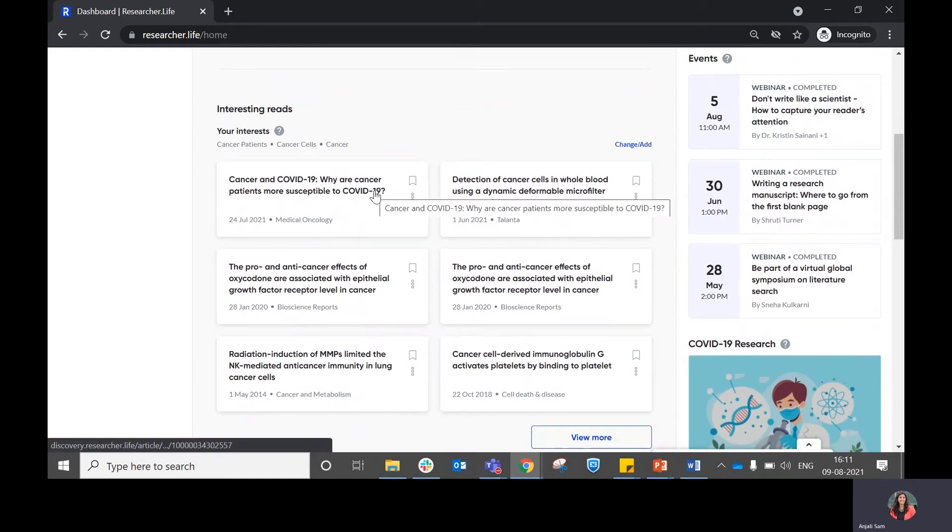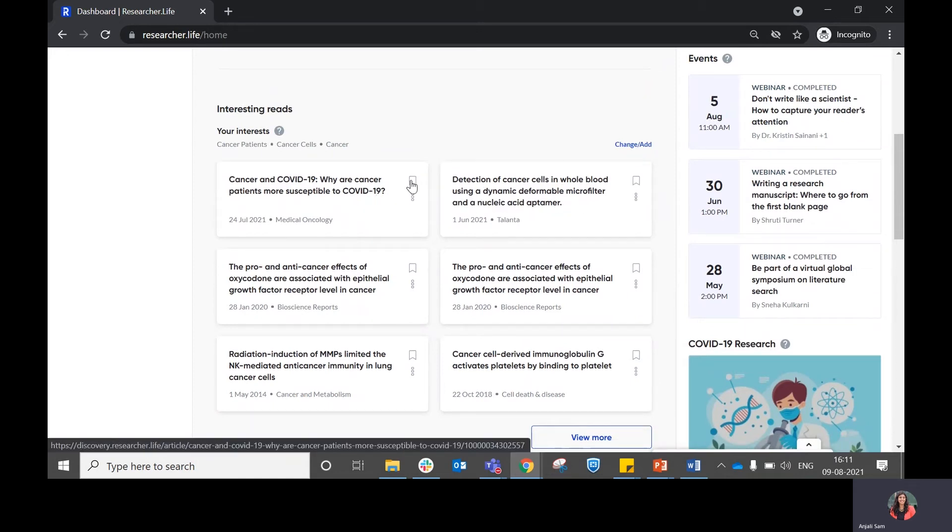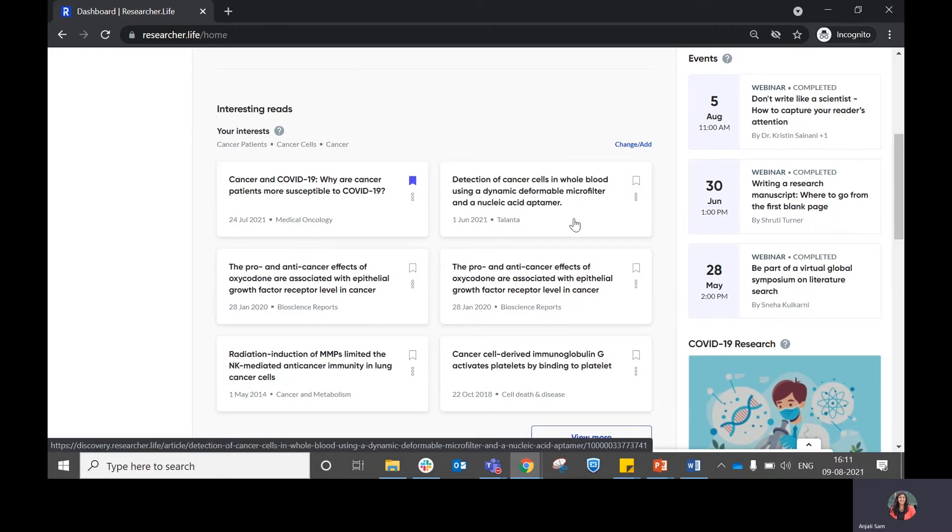Within the article, you can do multiple things. If you feel that the article is relevant to you and you want to read it later, you can choose to bookmark it.